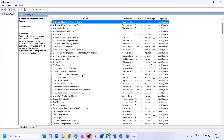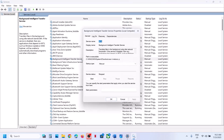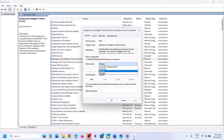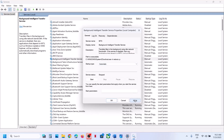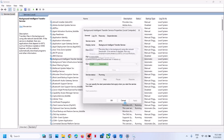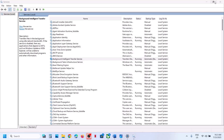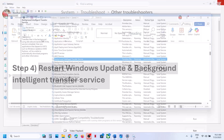Scroll up and then find Background Intelligent Transfer Service. Make a double click, set this to automatic, click on apply, and then click on start. Now you can try to update your Windows 11.